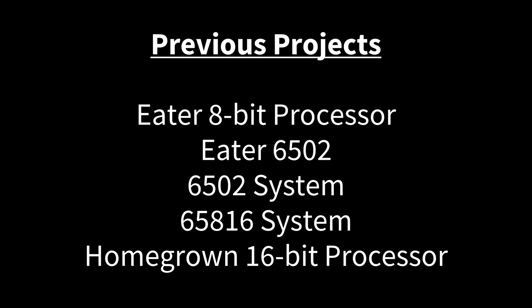And then recently I've just been wrapping up a homegrown 16-bit processor, very similar to Ben Eater's 8-bit processor, but 16-bit and maybe a little bit more functionality. And that's all been really good.